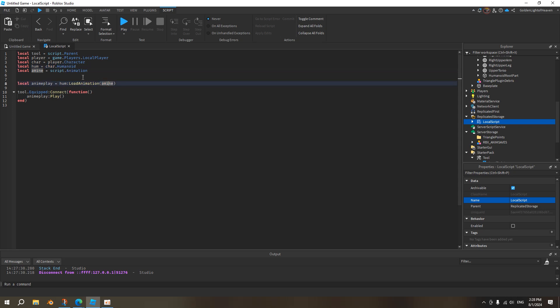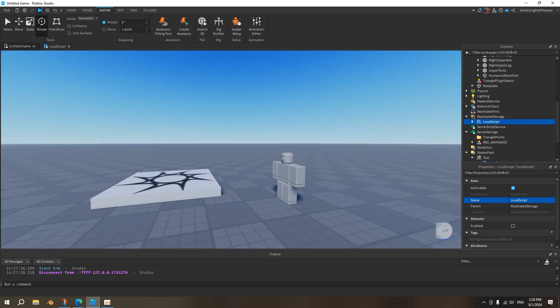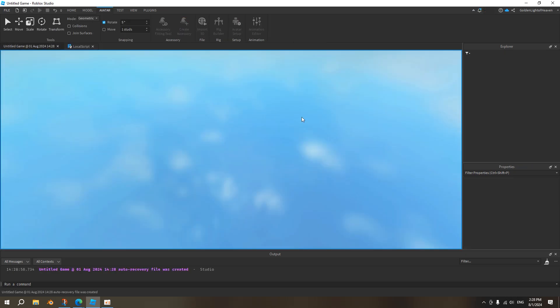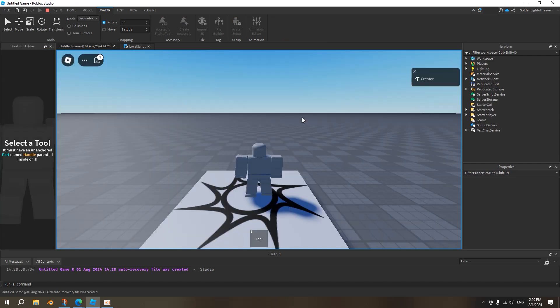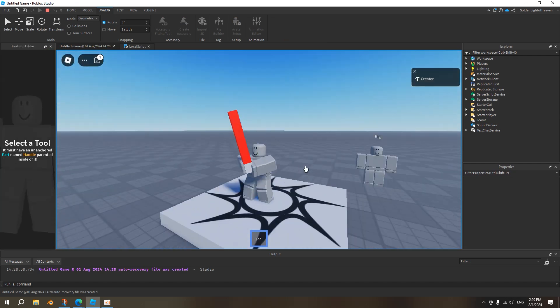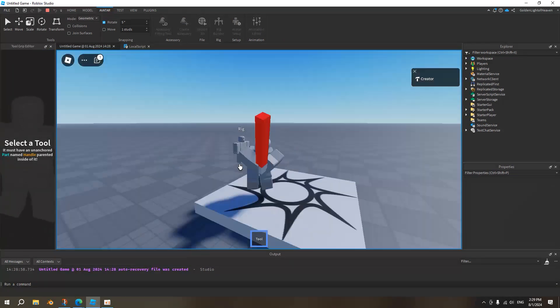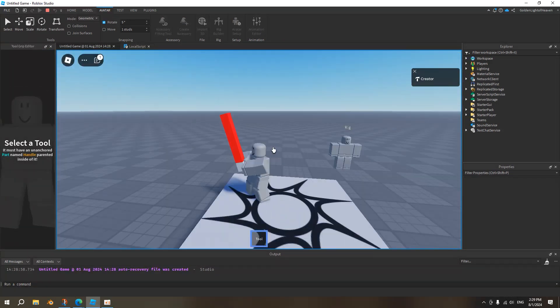This animation is script.animation, which is the animation underneath it. We want to play this animation. And then when we want to play this animation, we want to play it when the tool is equipped. Play the animation. So right now, if we played it, click, and we'll play this animation every time we get equipped. So this is how you do it. Thank you.